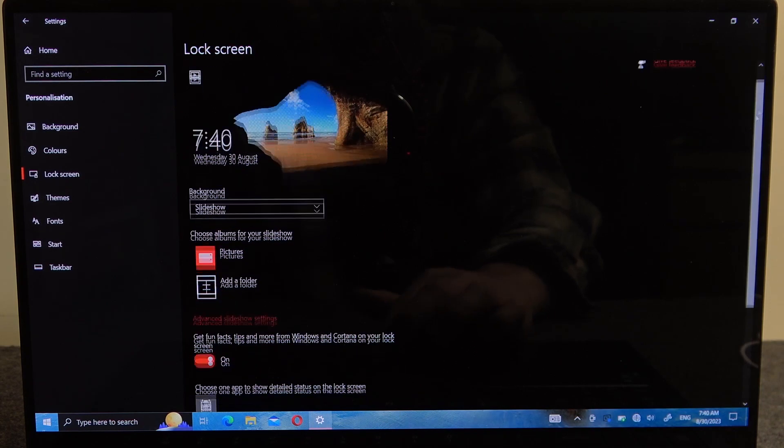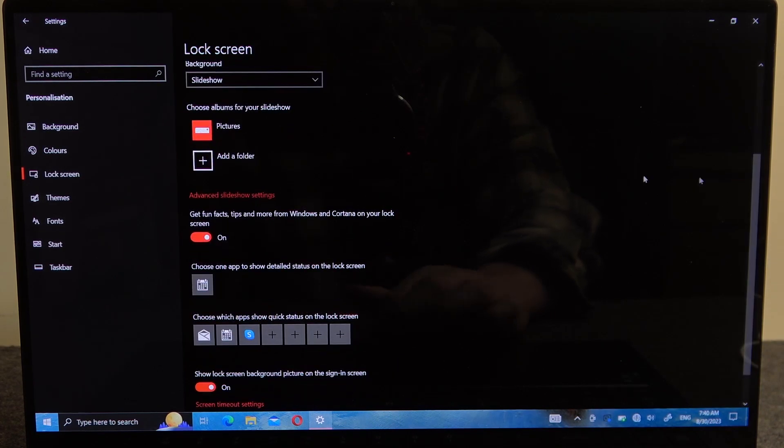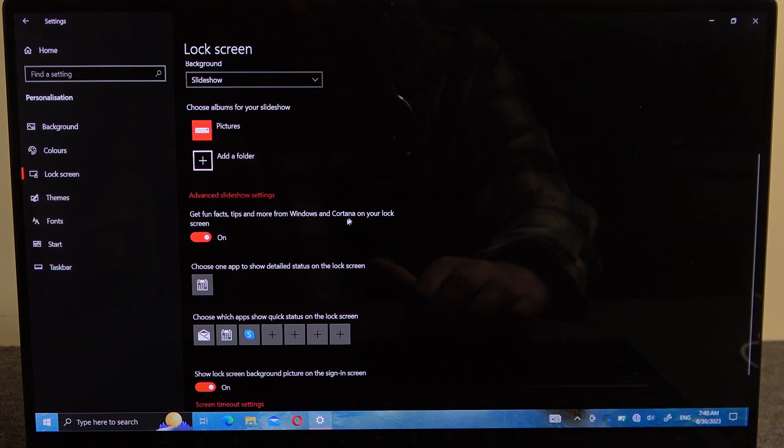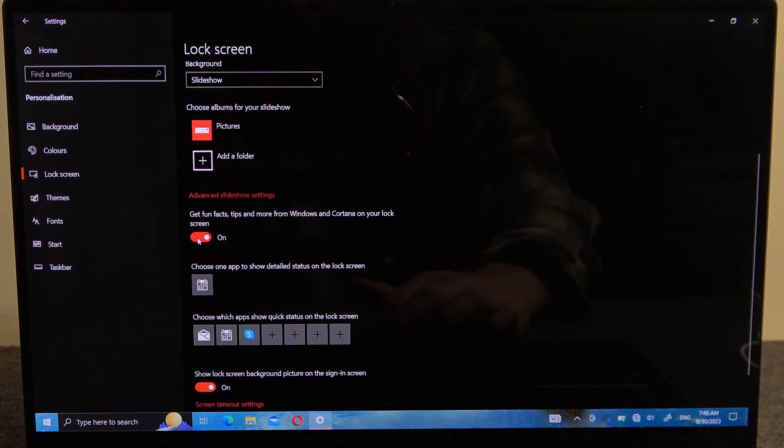There's also an option to get fun facts, tips and more from Windows and Cortana on your lock screen.